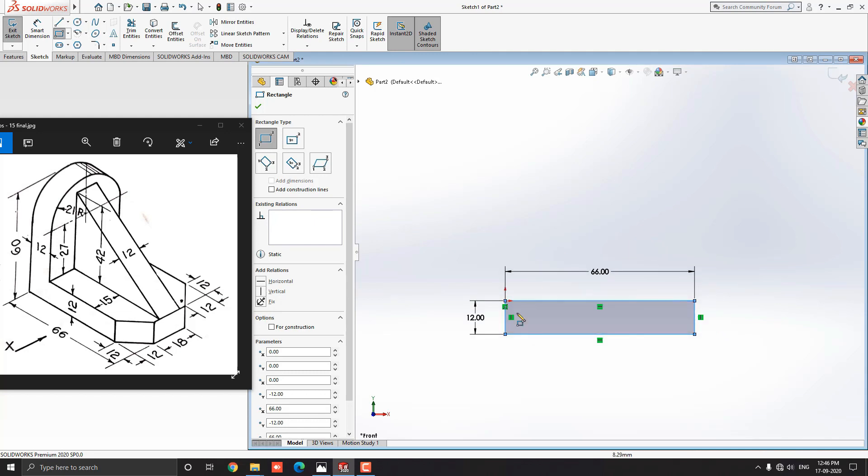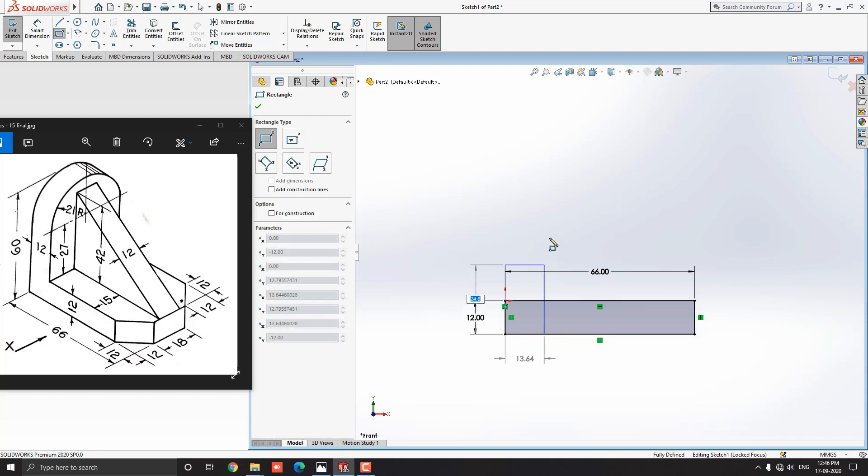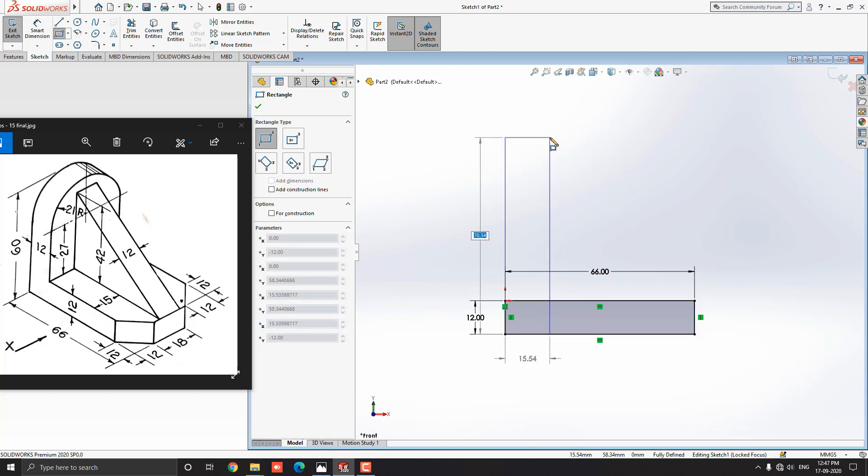Select this corner point for the first point of the rectangle. Move the cursor in this direction. Put the value 60mm width of the rectangle and press enter.